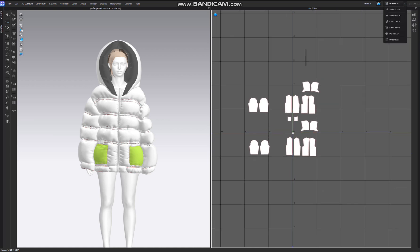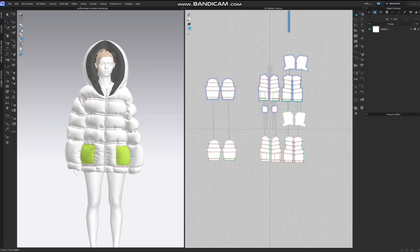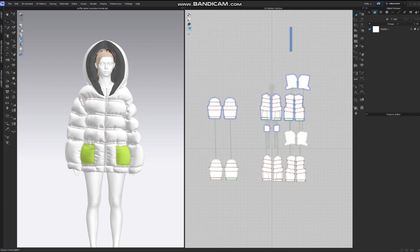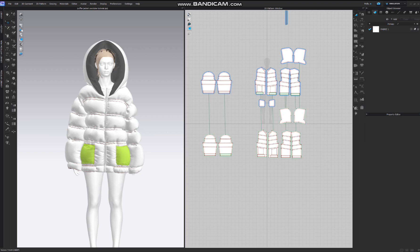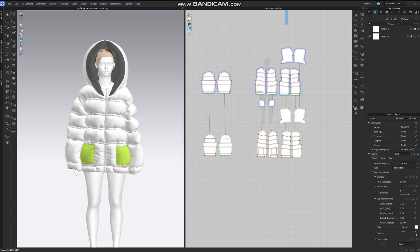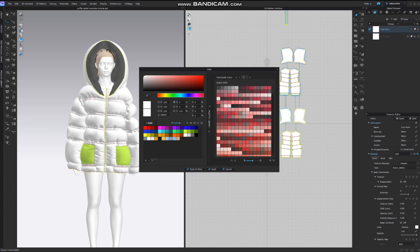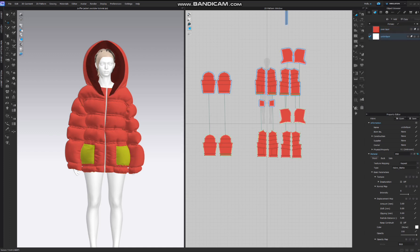This is how you place them in the 2D window. It's better if you do it in the 2D window. However, if you don't have multiple textures and you need to apply several textures for several things — for example, let's call this the over layer and this the under layer.